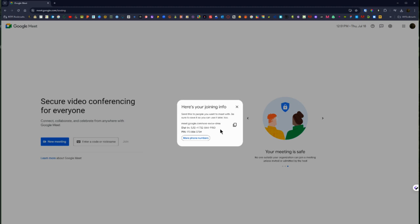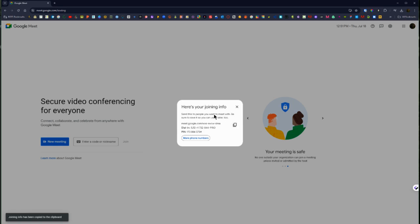a dial in number and pin number if that's needed. So if you do have someone calling in from a phone instead of joining from the link, which is less common, you can just click that copy joining info button and then paste that into an email or a chat message you can send that directly.